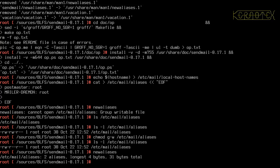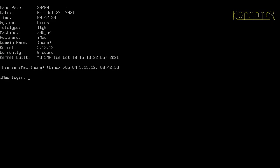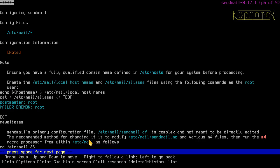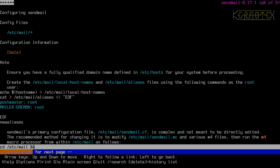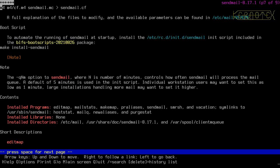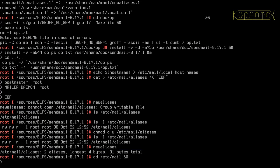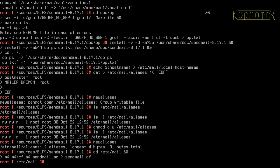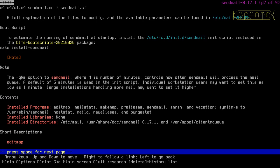Sendmail's primary configuration file is complex and not to be directly edited. The recommended method is to modify sendmail.mc and various m4 files, then run the m4 macro processor as follows. Let's do this. All this may be over the top just for a desktop, but for sudo, you might want to know if someone is trying to access a privileged user — it would send an email notification. As a single user you probably wouldn't want that, so this may be unnecessary, going a bit too deep. There's also a boot script to install.